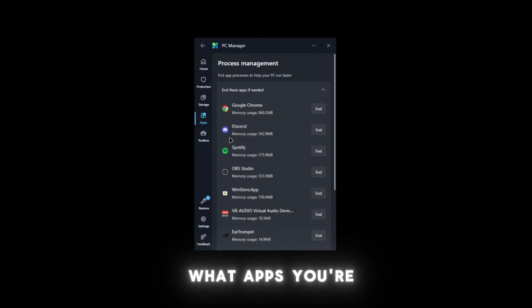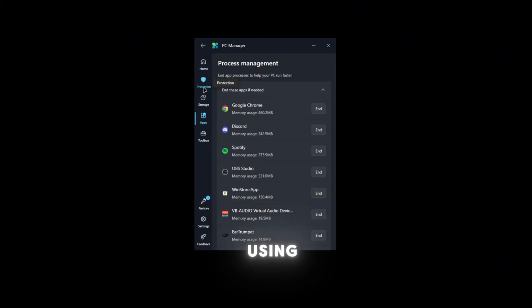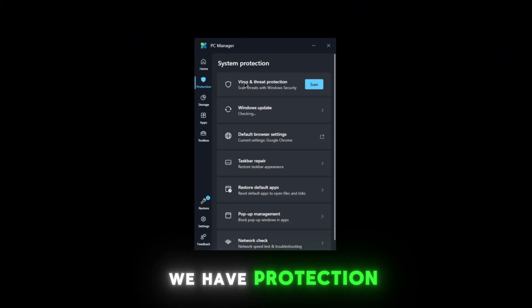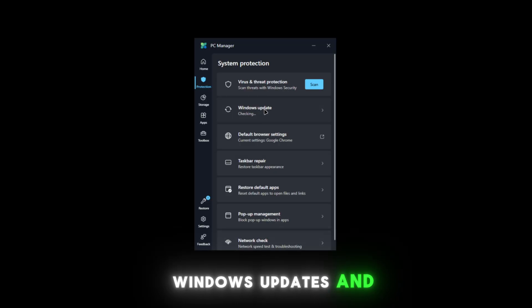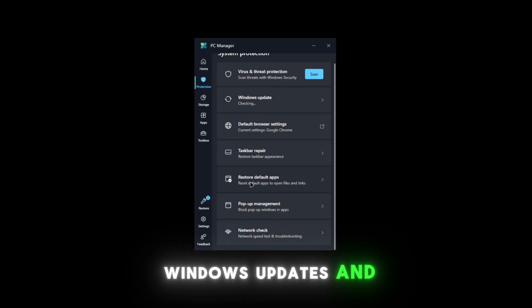We have protection for virus and threat protection, Windows updates, and all these other features. But the main feature starts here.